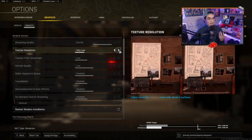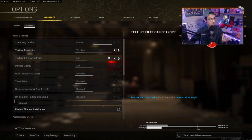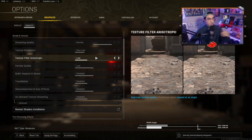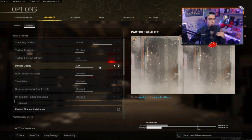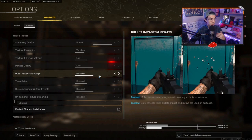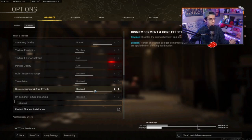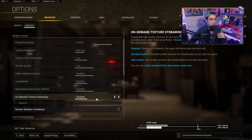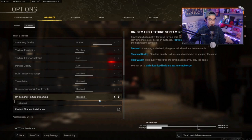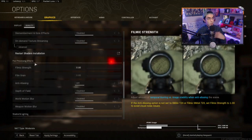Extra resolution, I have everything on very low. Extra filter anisotropic on low. Particle quality low. Bullet impacts, tessellation, dismemberment, all that stuff disabled. On-demand texture streaming is out of here.